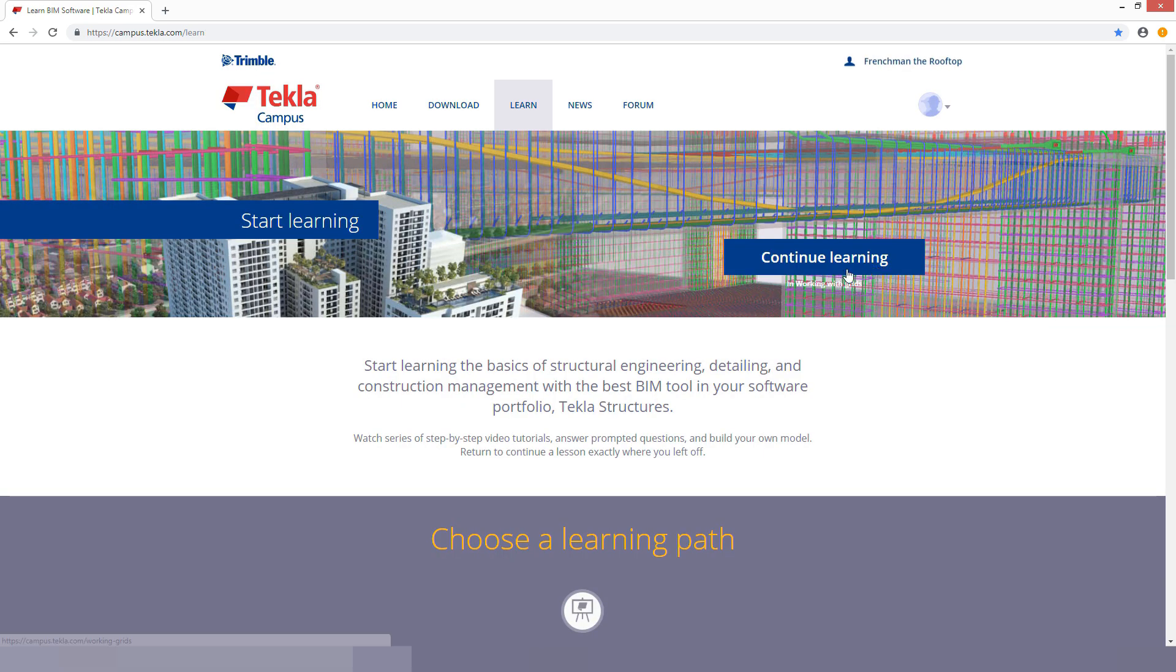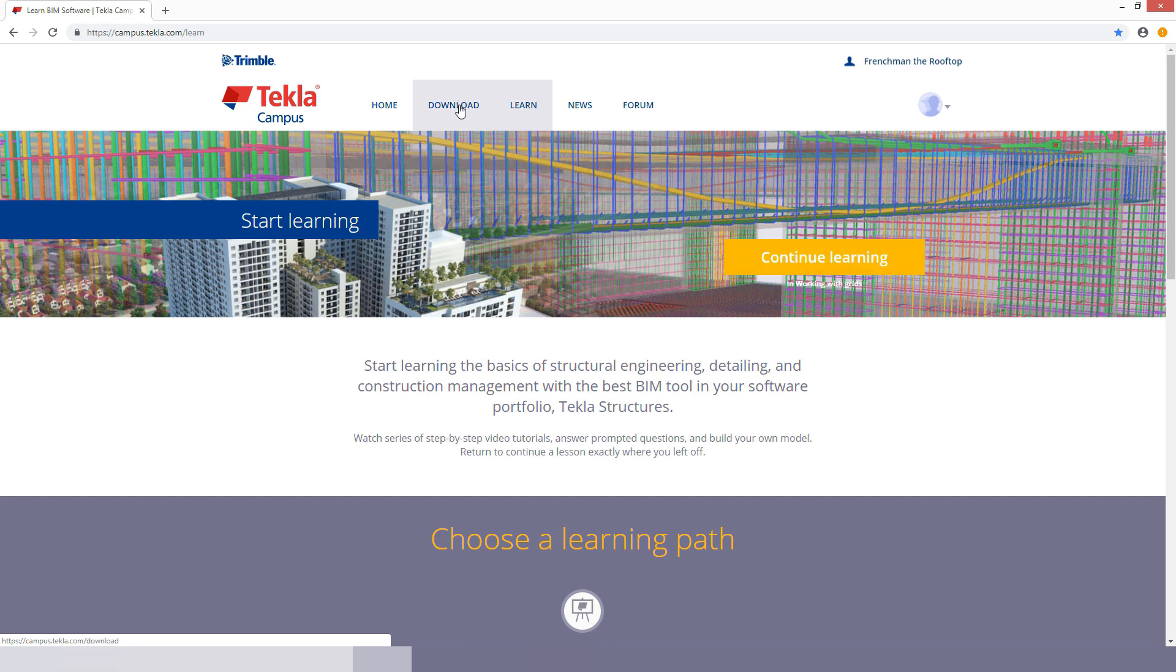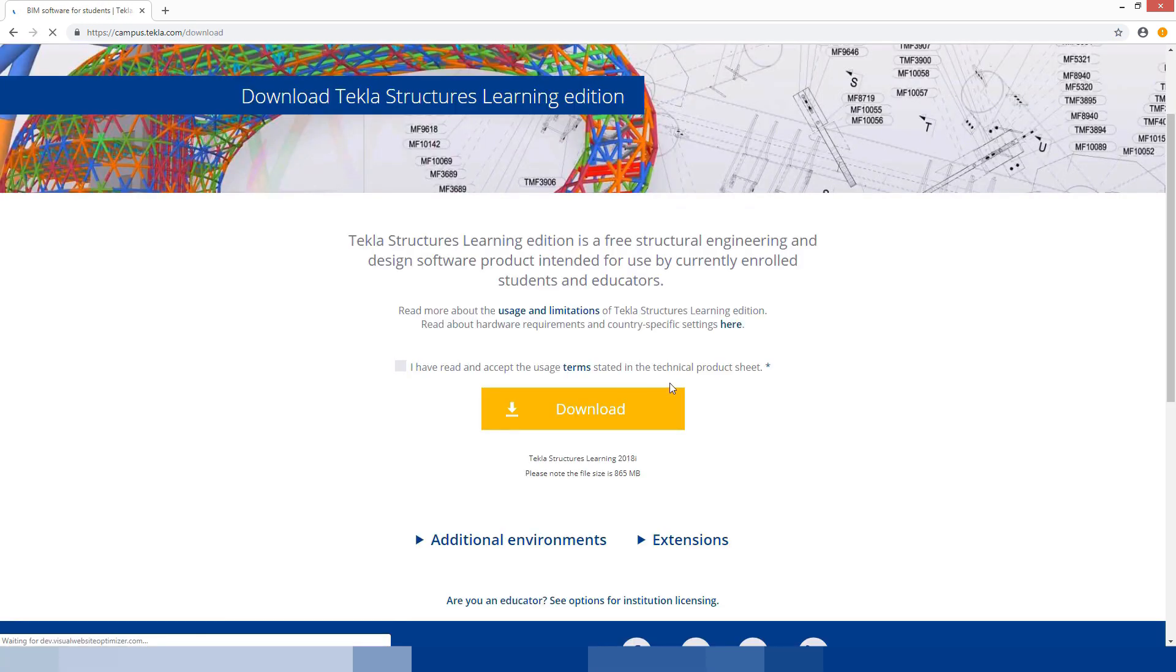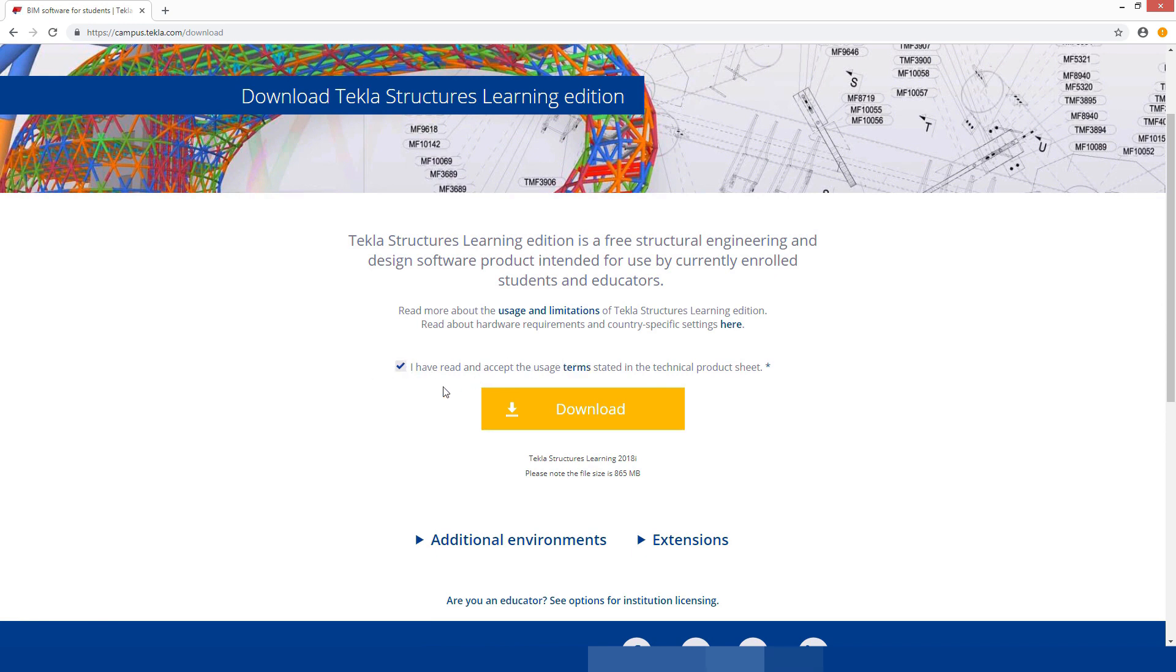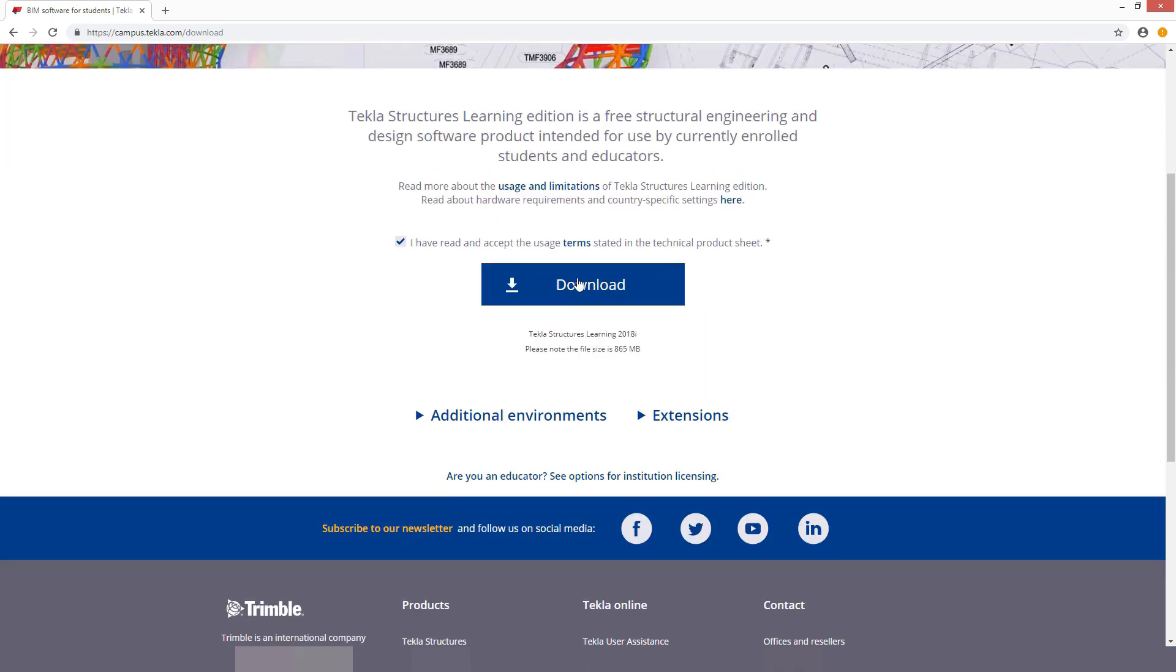You can either go continue learning, go through their tutorials or you can come up here to downloads. Once that's loaded up, now we're going to say we have read and accept those terms. Do make sure to just give them a quick glance over. As you can see, we will be downloading Tekla Structures Learning version 2018i.